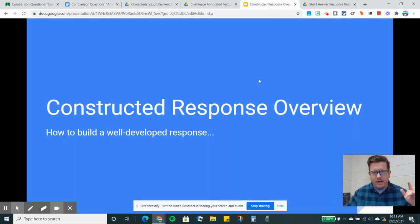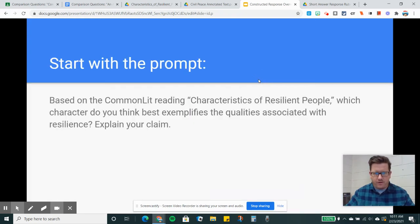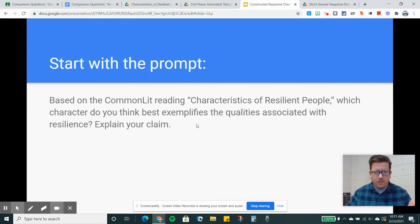So what are we looking for? When I start with these answers, I would consider the prompt first. This is the one I'm going on: Based on the Common Lit reading Characteristics of Resilient People, which character do you think best exemplifies the qualities associated with resilience? Explain your claim. Now I need to think about what that prompt is really asking me.